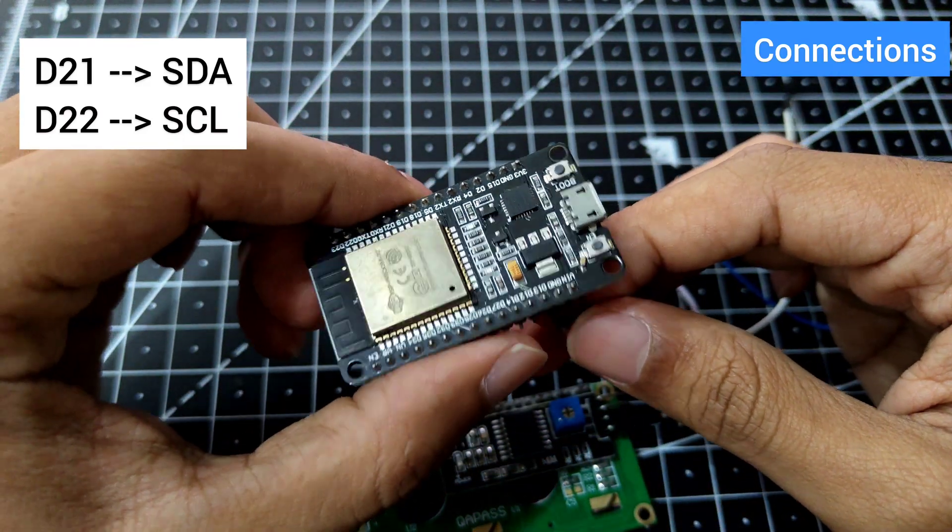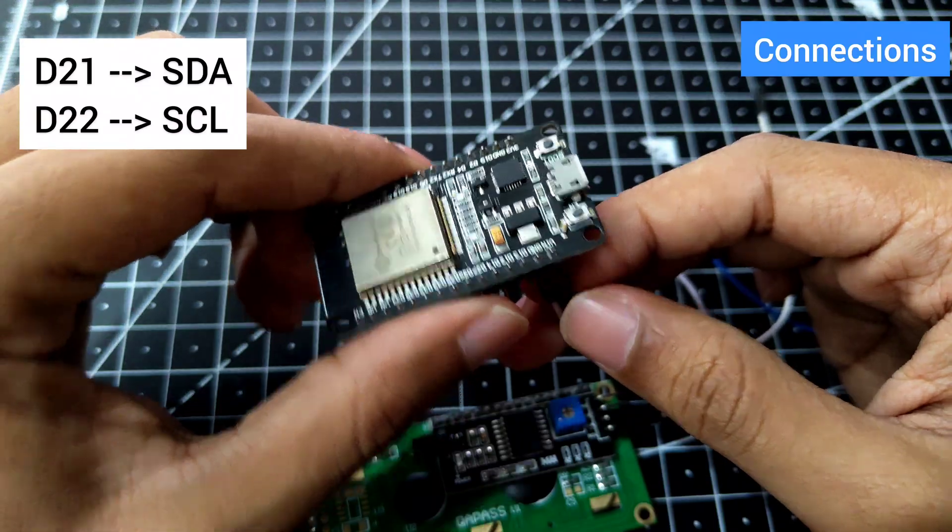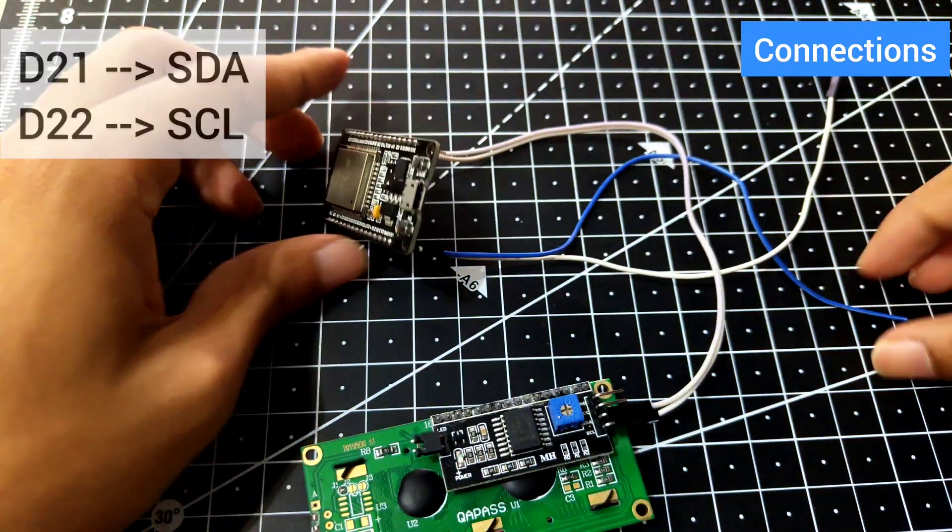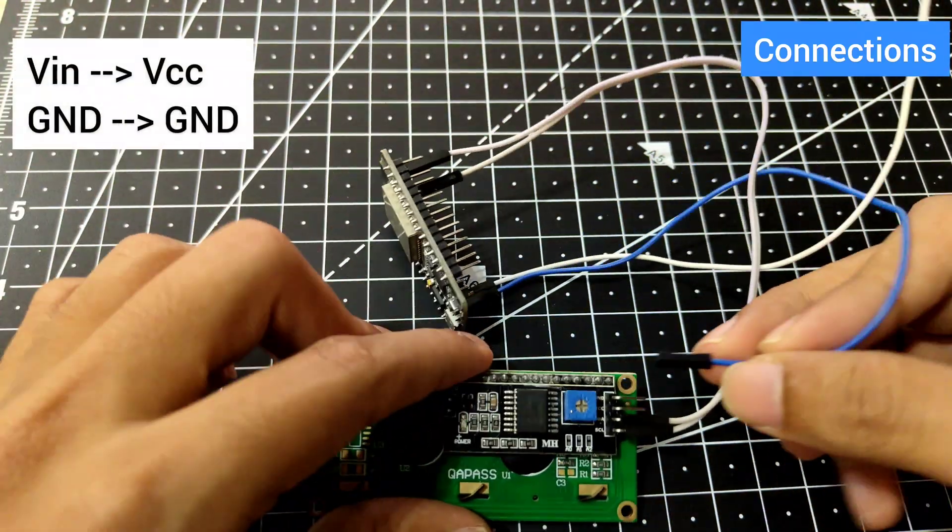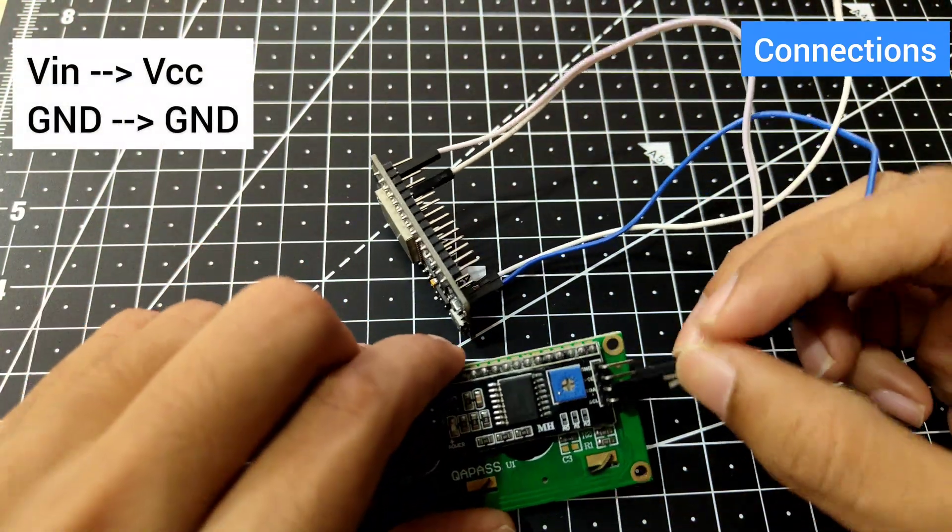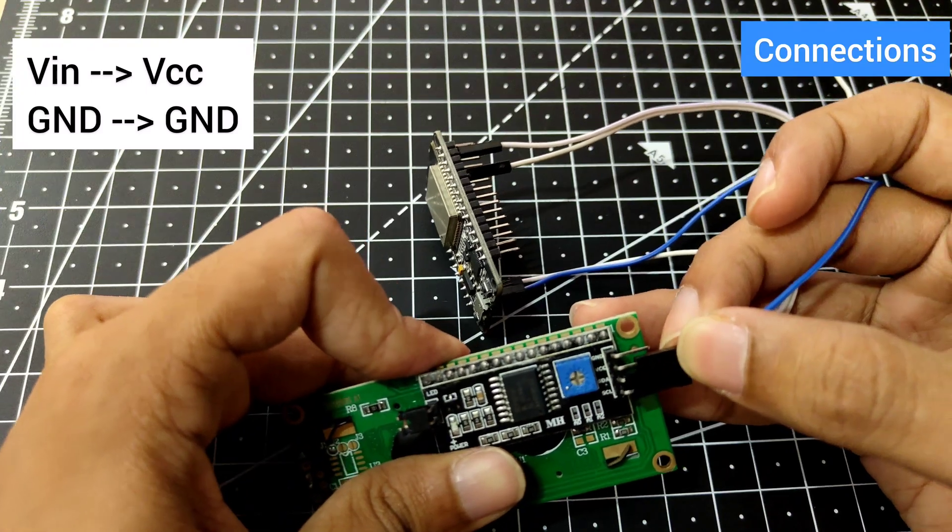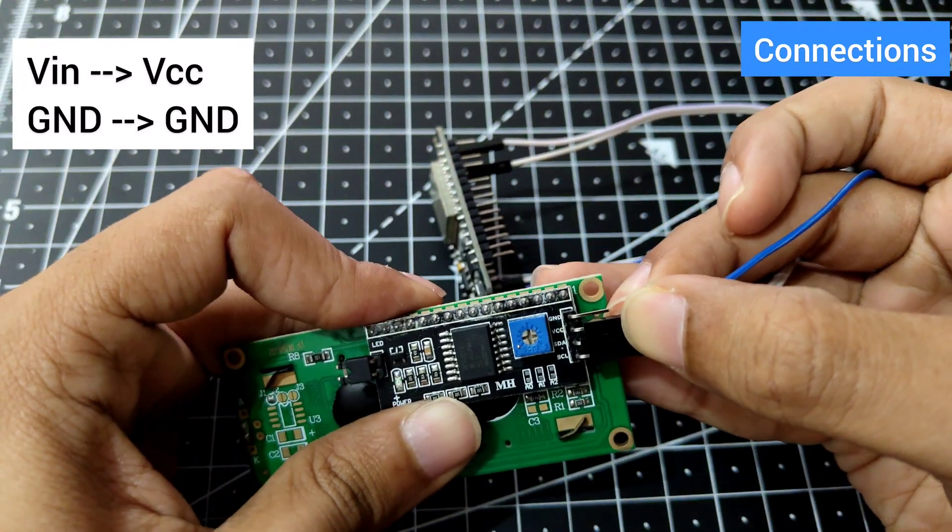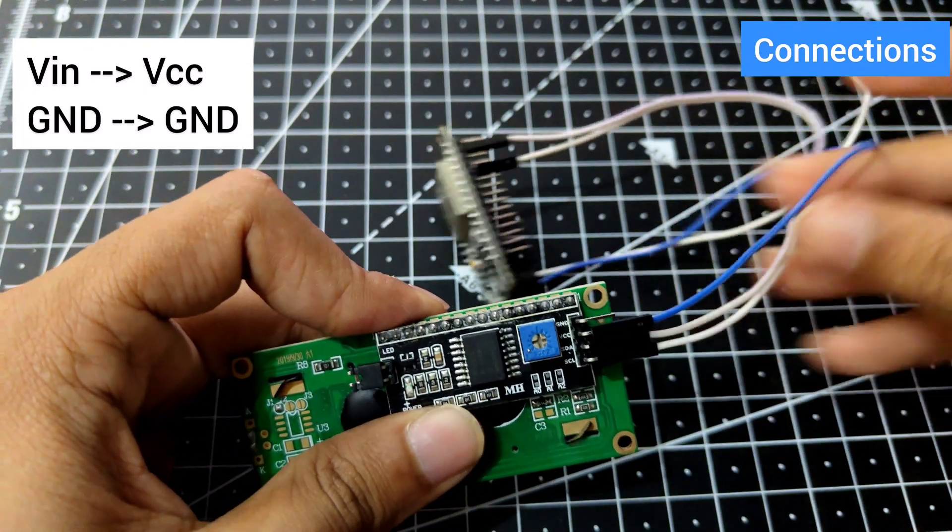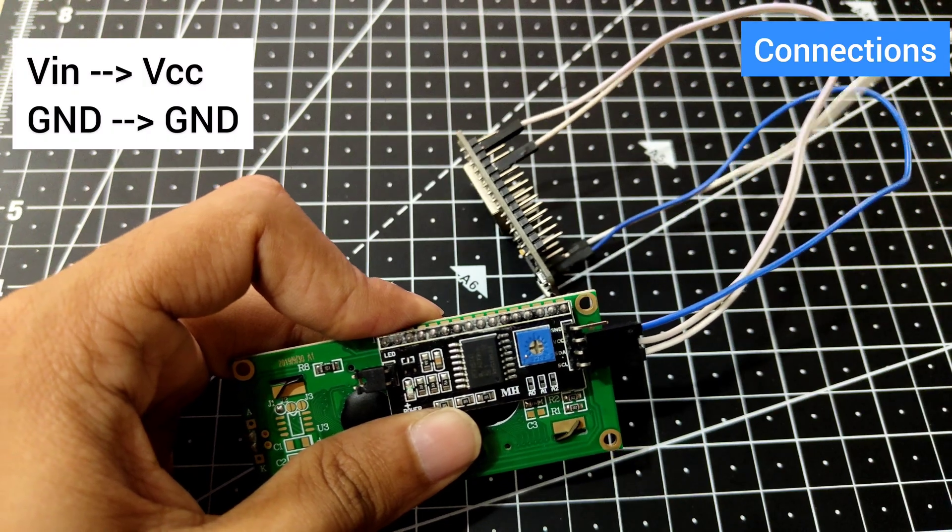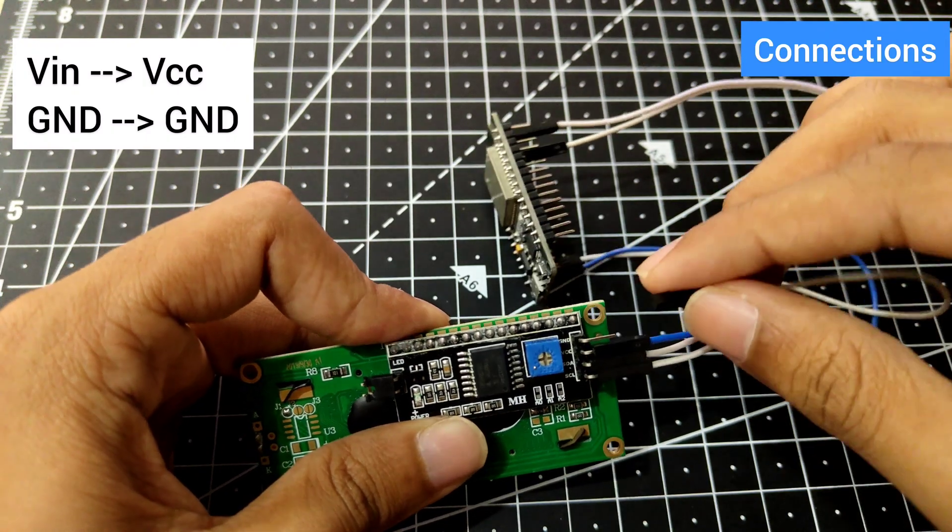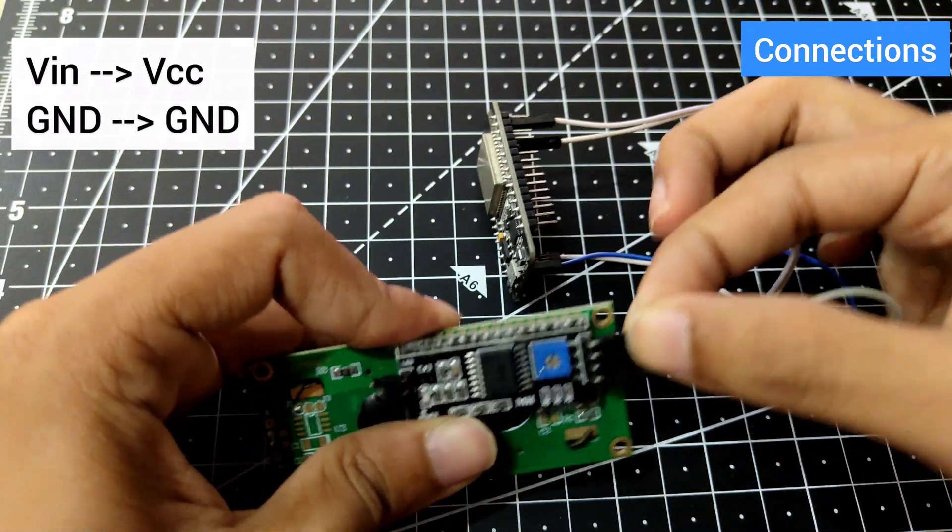Now comes V_in and ground. I'm using V_in because I've already mentioned the reason. If you're using 3.3 volt, you'll see that the backlight is a little dimmer than the V_in. V_in is preferable to be used from a computer.